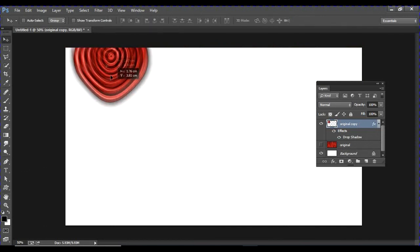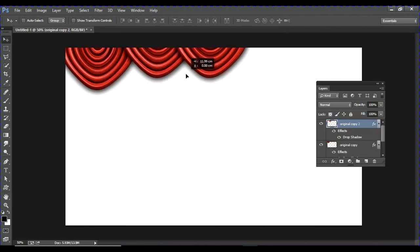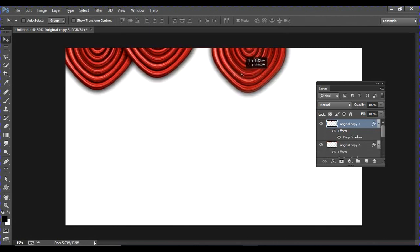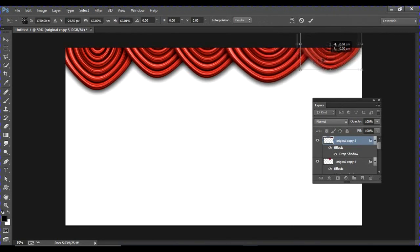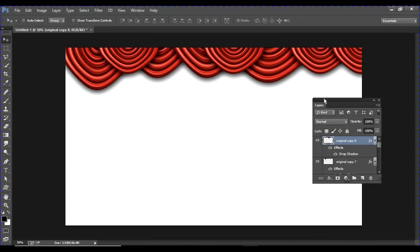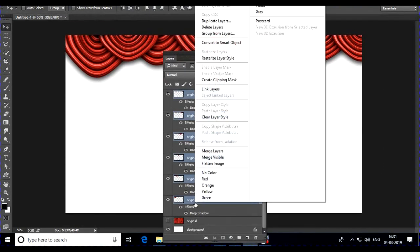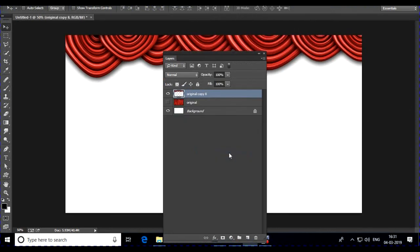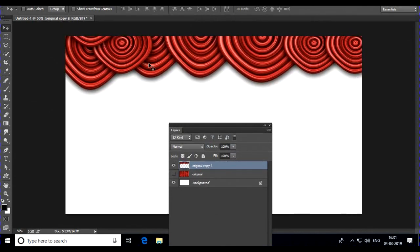Drag the warp handles to shape the curtain. Select all layers, right-click, and merge all the layers together. You have made a nice flow for your scene.